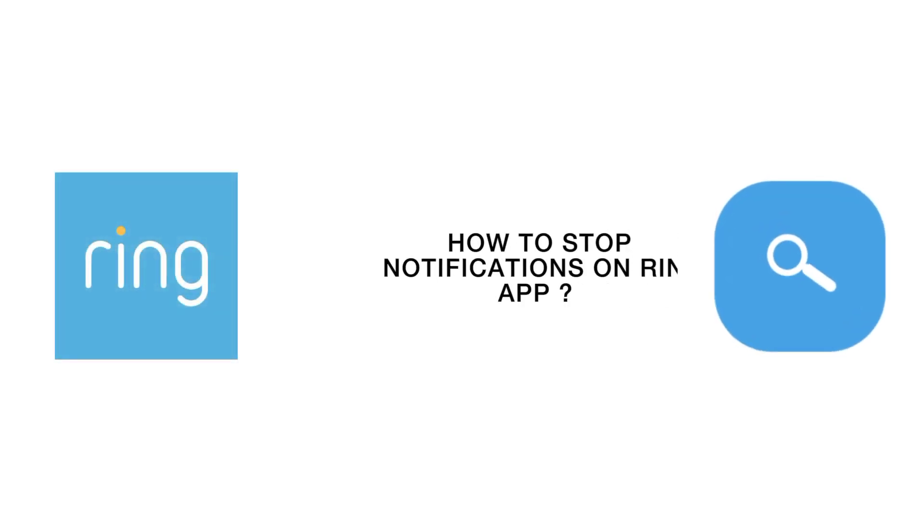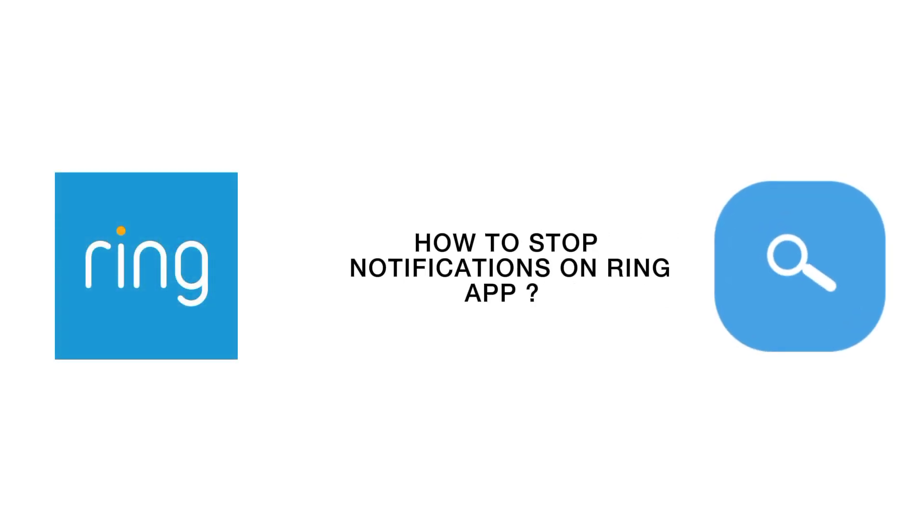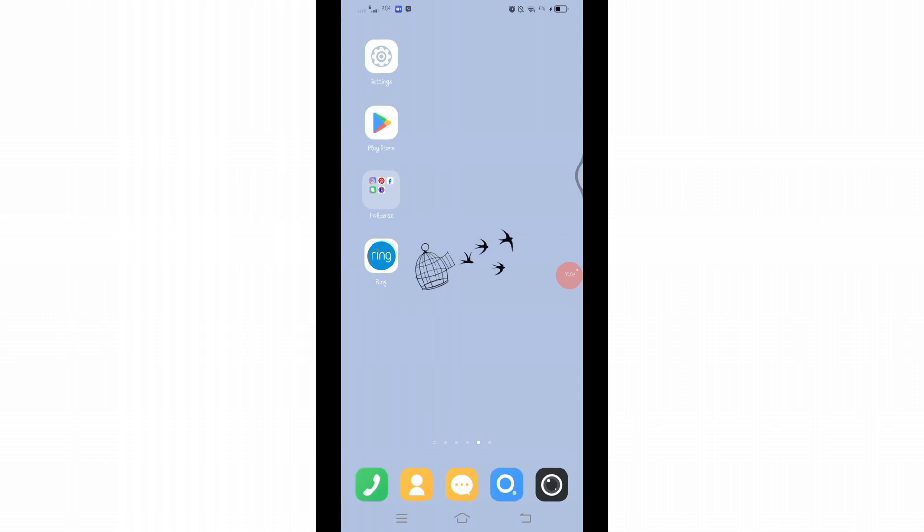How to stop receiving notifications on Ring app. Hello and welcome to Tech Tube, I'm up with another quick and easy tutorial video on how you can stop receiving notifications on your Ring application. For that, open your Ring application.